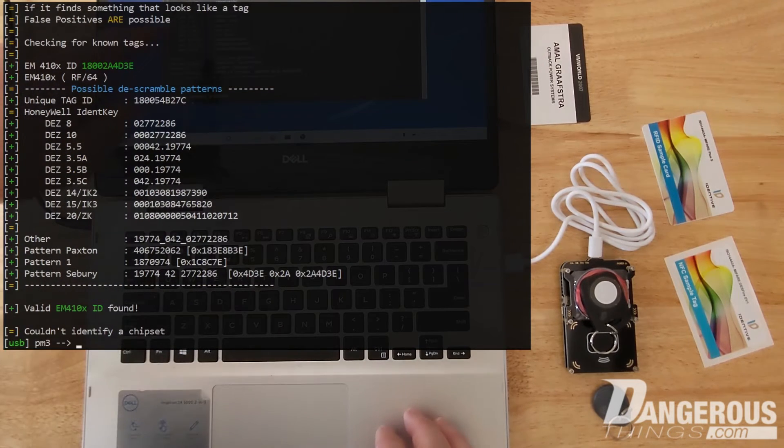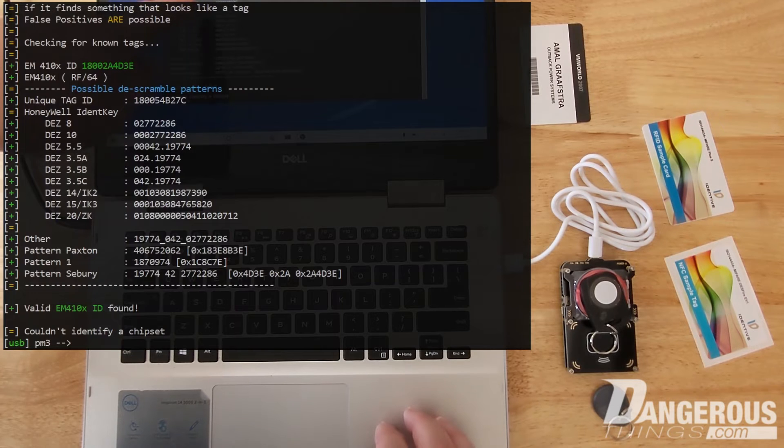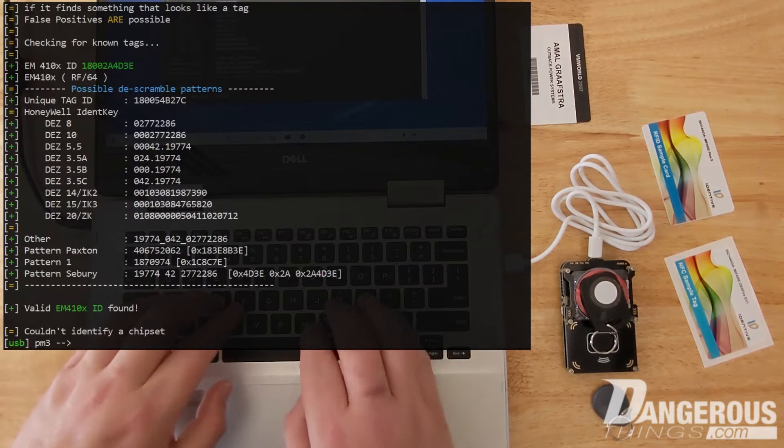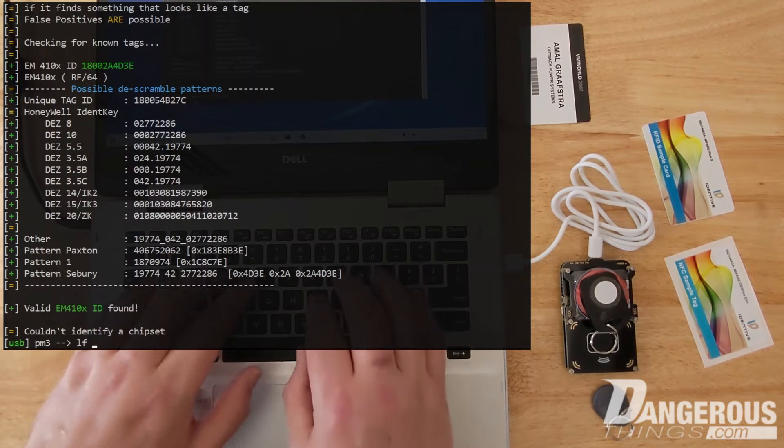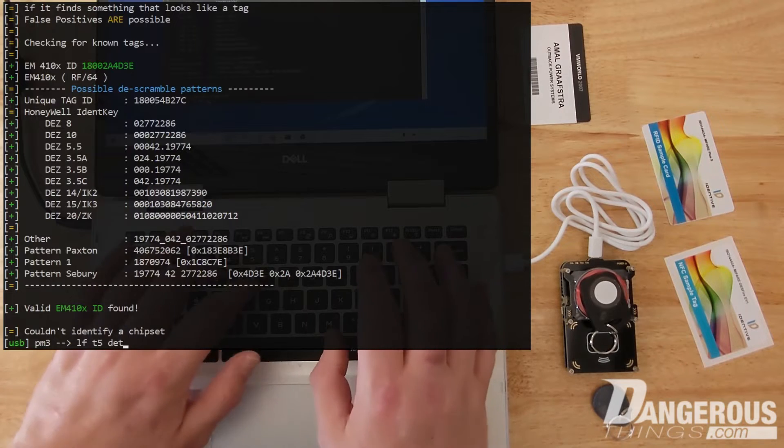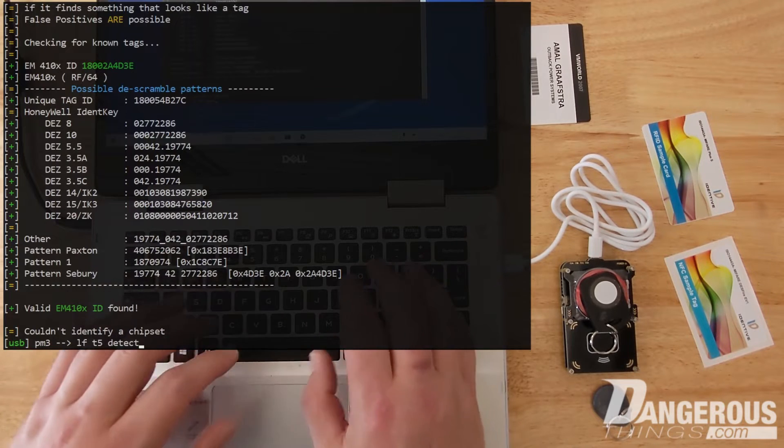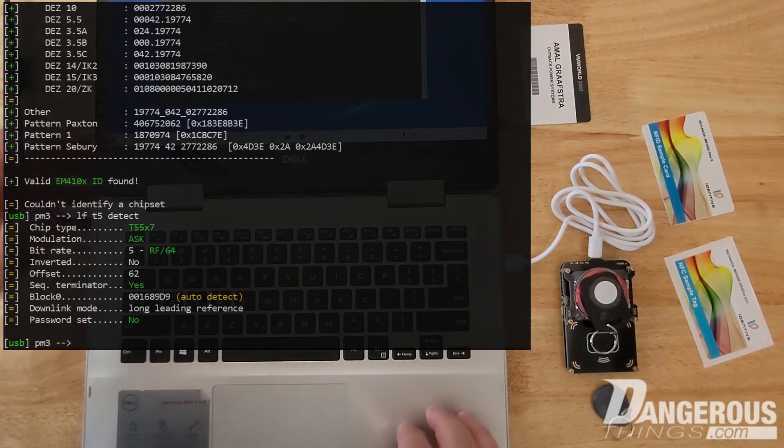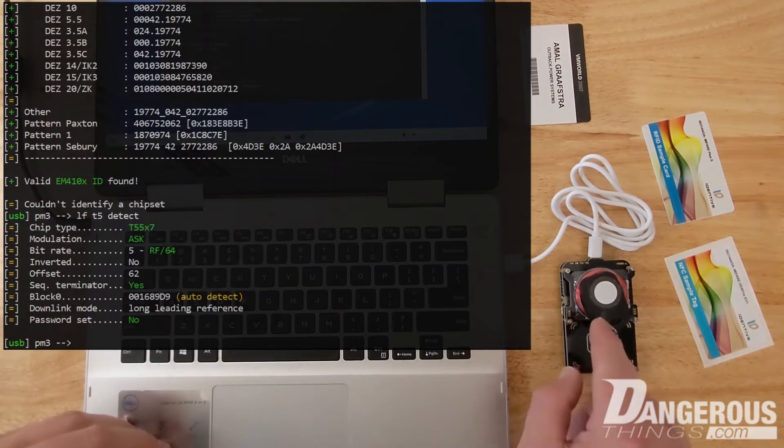So this is an EM4102 type emulator. I'm just curious, I'm going to see if there's actually a T55 in there.